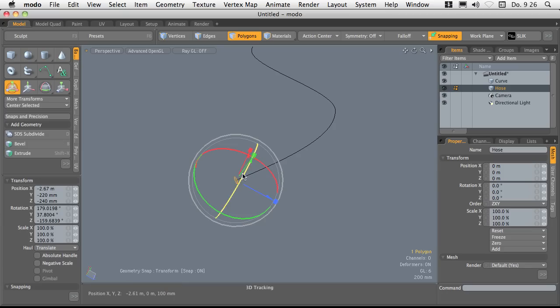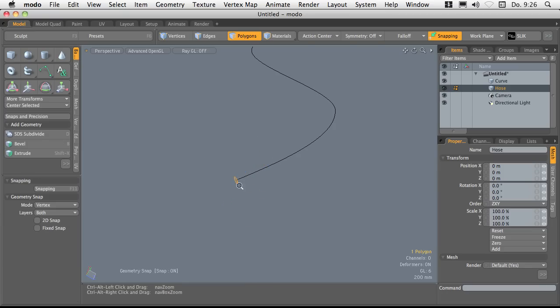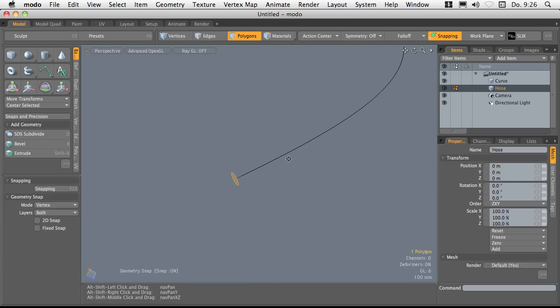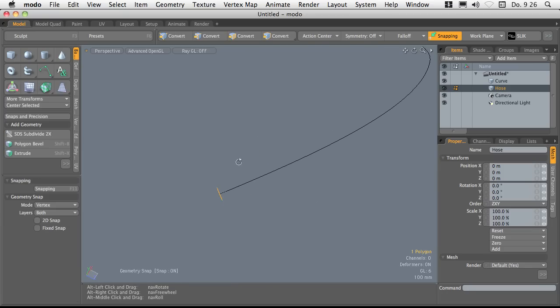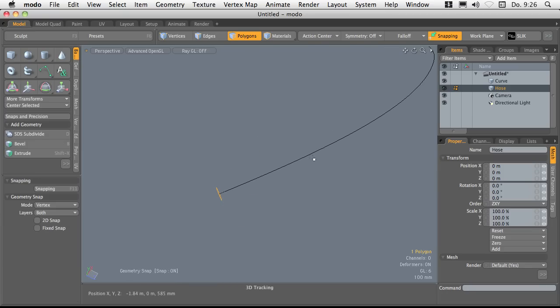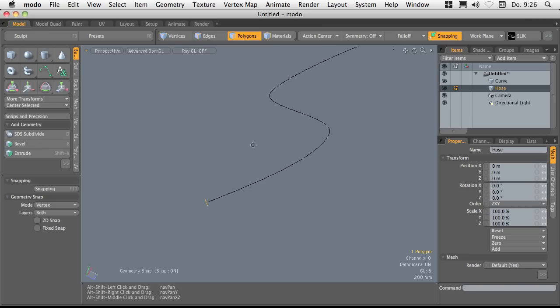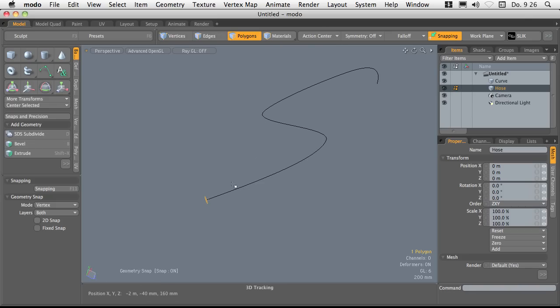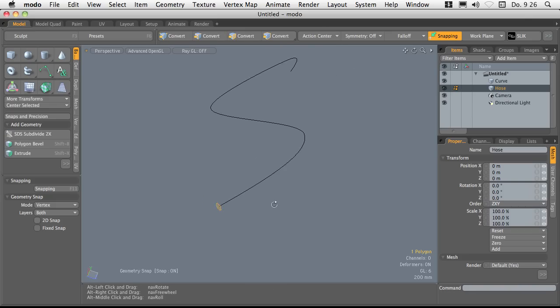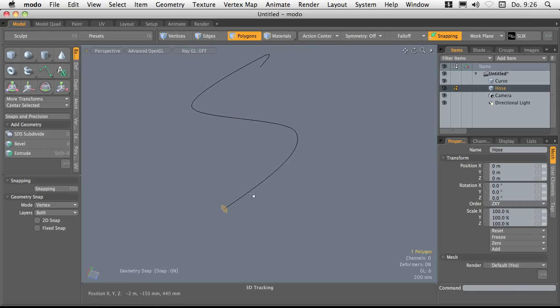Now this face's normal is pointing right into the direction of the curve. So it's quite easy to extrude it along there.